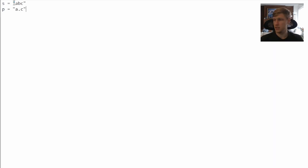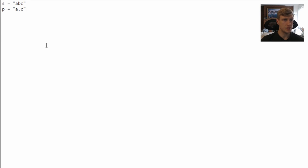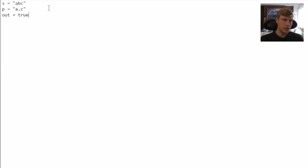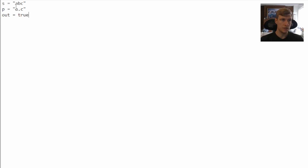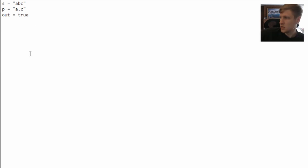Let's take a look at another example. Our input string is ABC and our pattern is A dot C. In this case, we'll be outputting true as the dot represents a single character, so we have ABC where B is our dot, and this is fine.